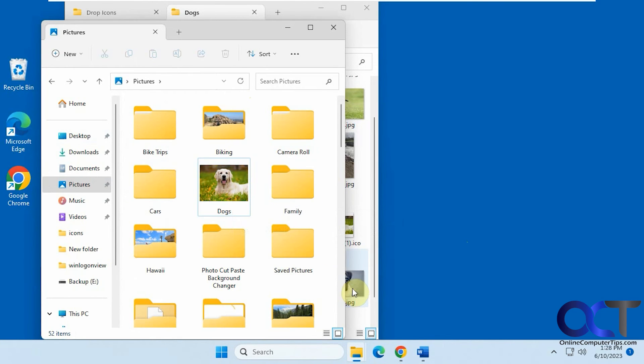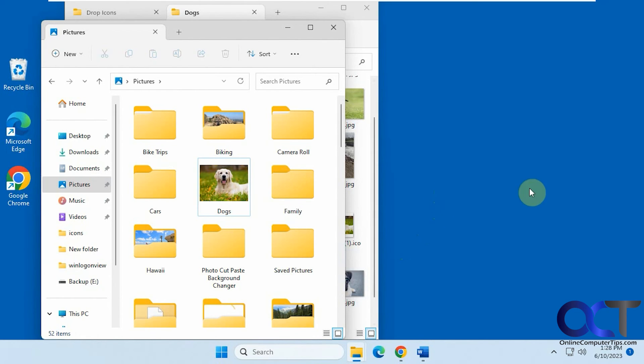Okay, so I will put a link in the description where you can download the program. Then you just need to extract the zip file, run the executable, and choose your icons, and you're good to go. Thanks for watching and be sure to subscribe.